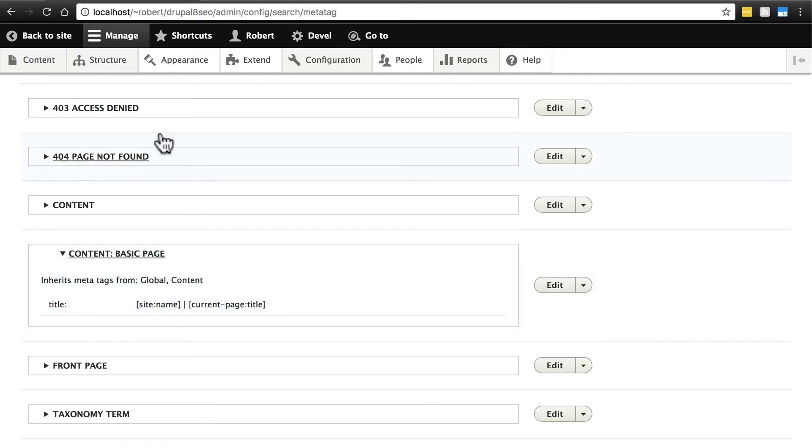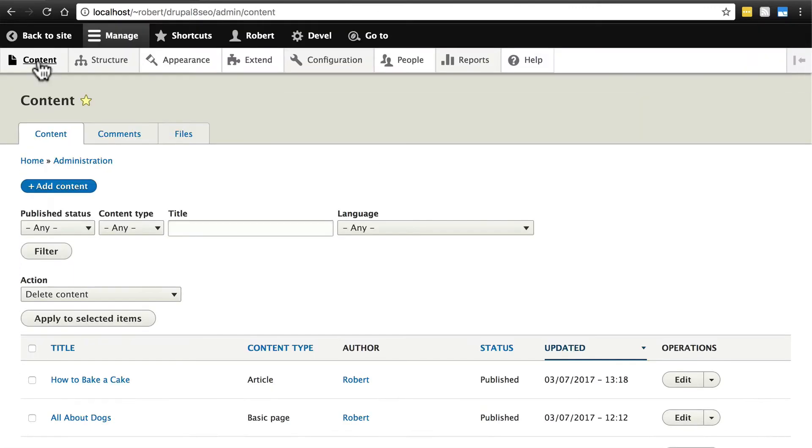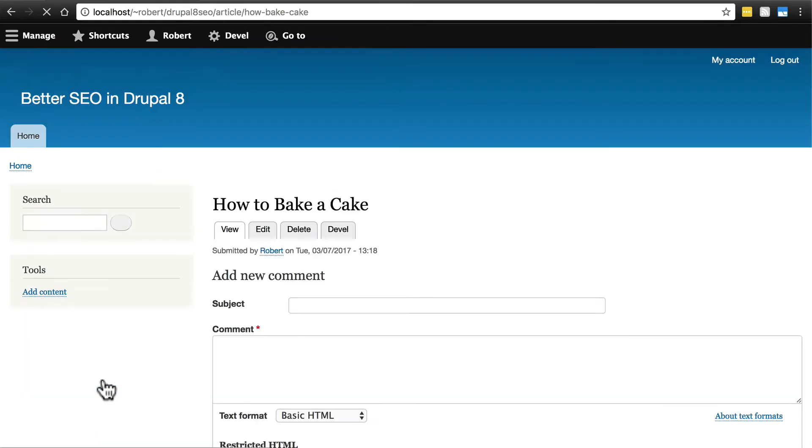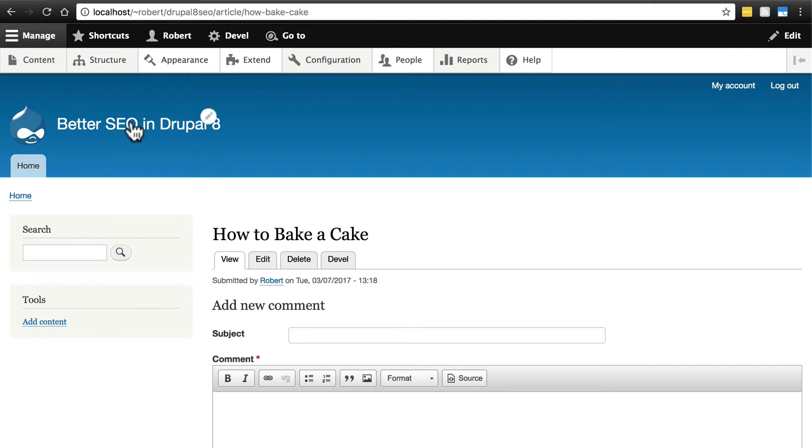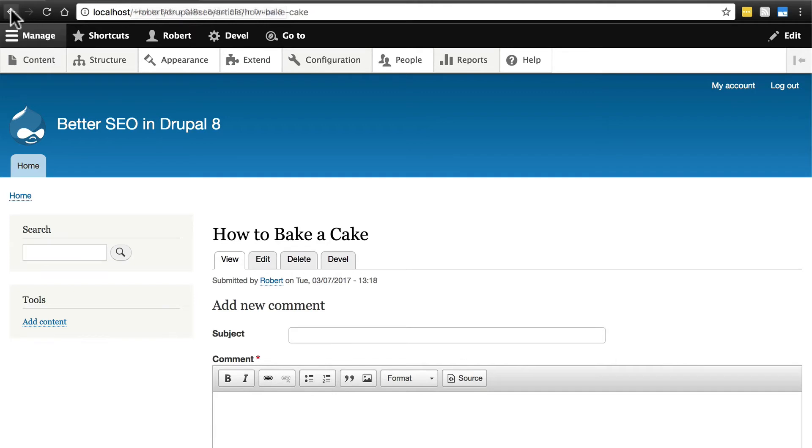So now, if we click on content to view all of the content on our website, if we first look at an article, How to Bake a Cake, in the tab in our web browser, we see the title, followed by our site name.